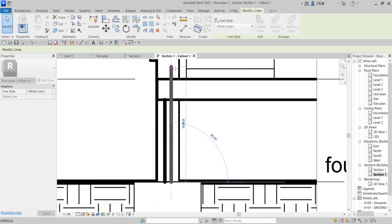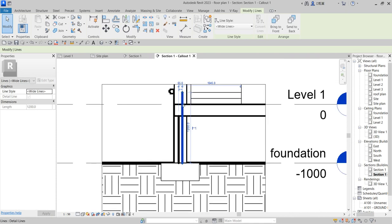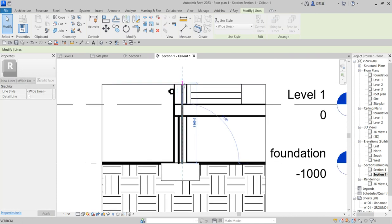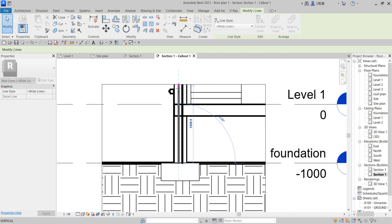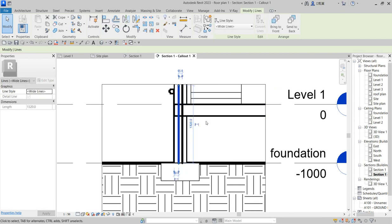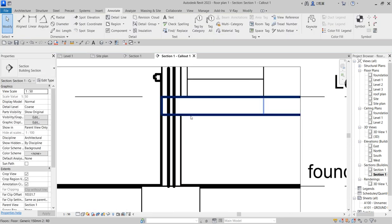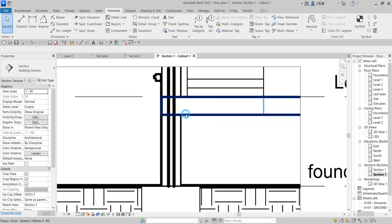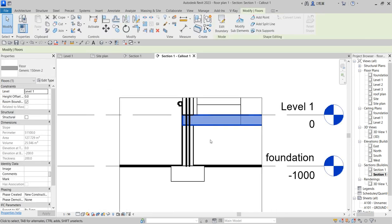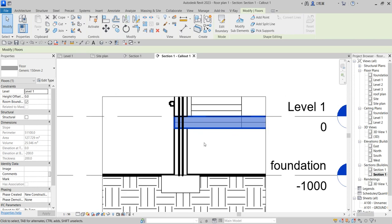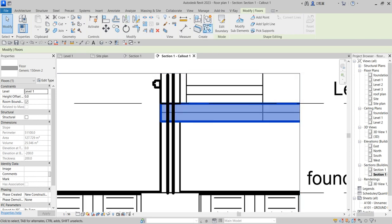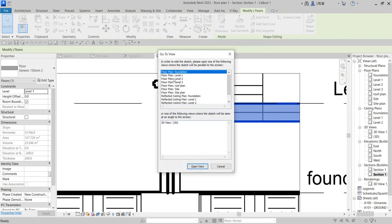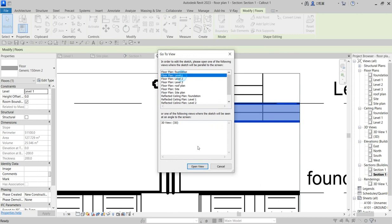So you can extend it off like here now. You can decide to open the boundary and say go to the floor plan. Say okay.